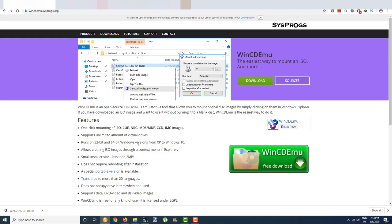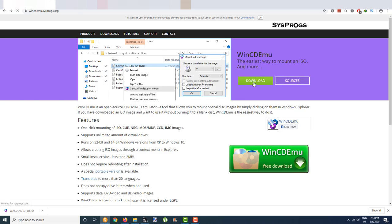I'll give the links in the description below so please check that out. The link will be to this WinCDEMU application. You can also download the portable version if you want.